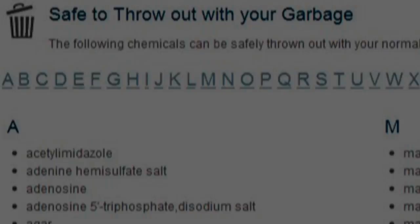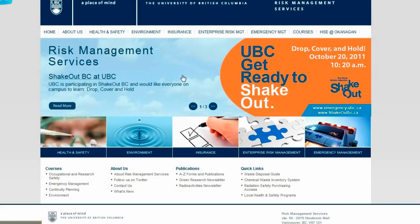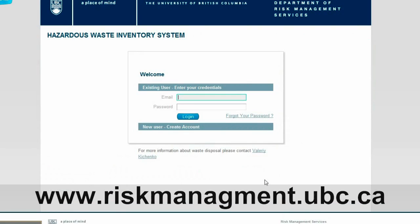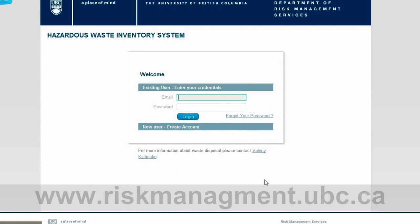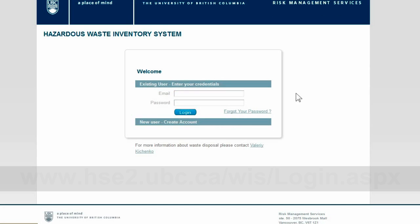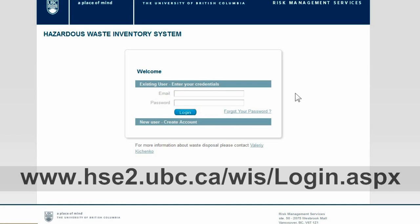You can access our Chemical Waste Inventory System from the Risk Management Services homepage. A quick link to our online system is available at the bottom of the page. Alternatively, you can use this URL to access our online system directly.